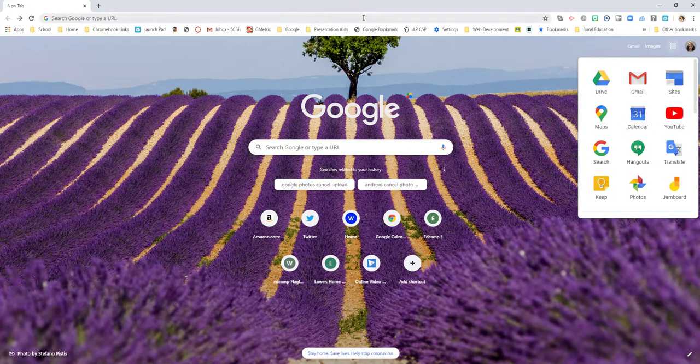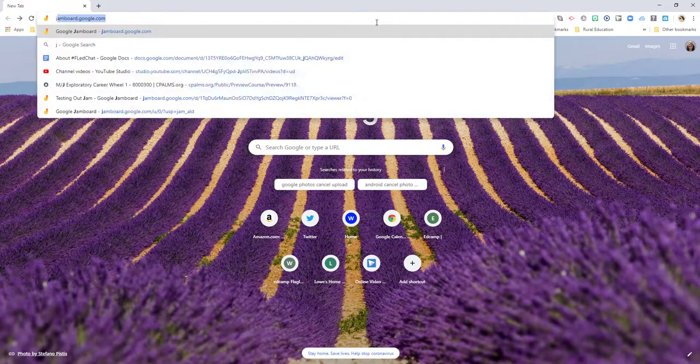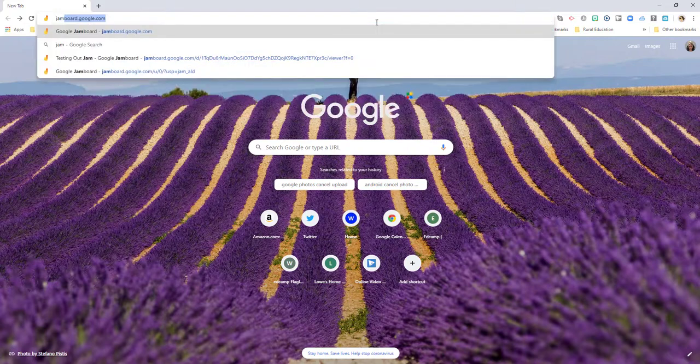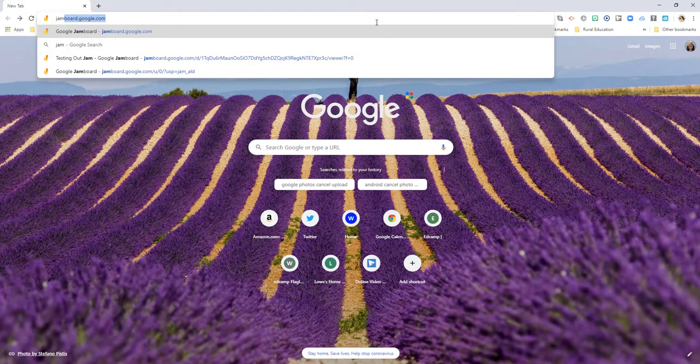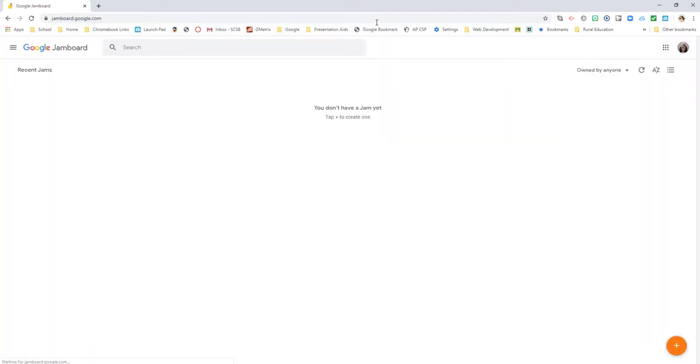Or you can just go directly to Jamboard.google.com. Now one of the really cool things that Google allows us to do is to be in a document in more than one place.